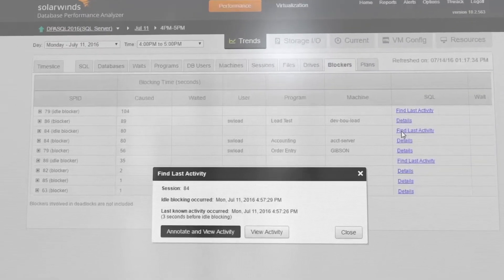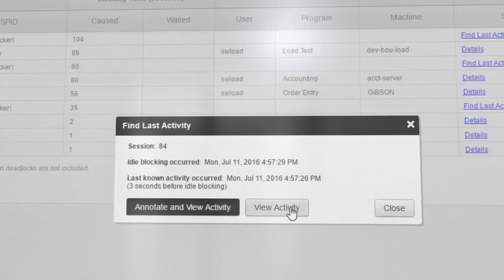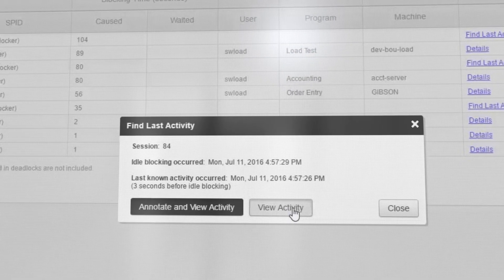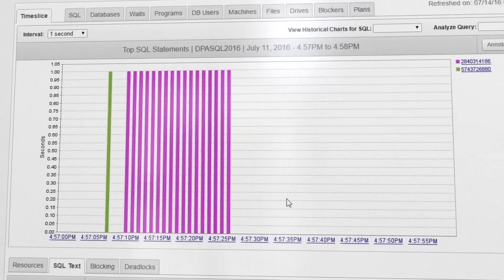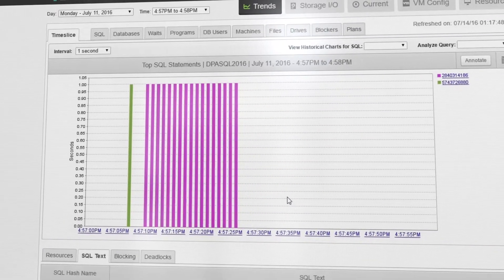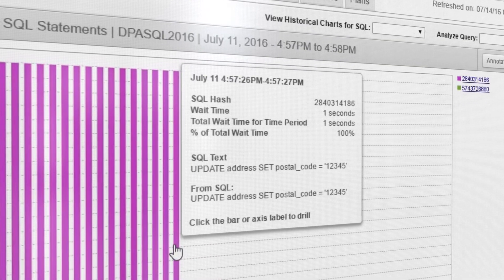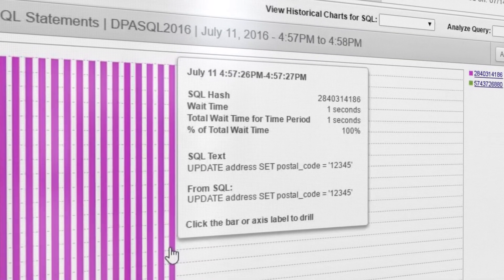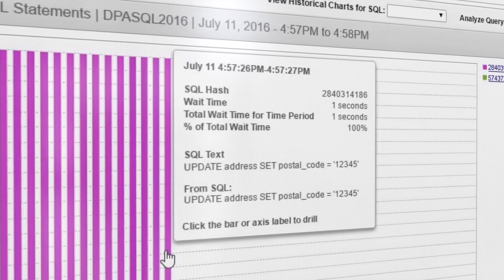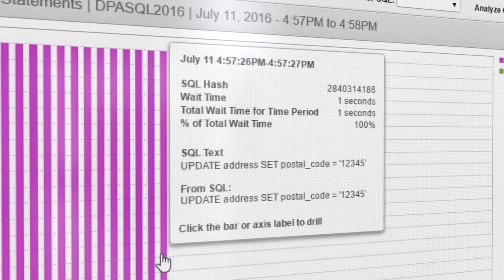Tracking down idle blockers takes time. DPA tracks historical blocker session activity to uncover the last known queries the session was running before it went idle.